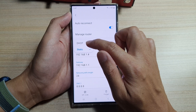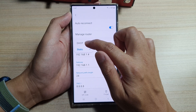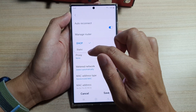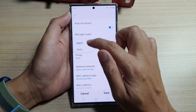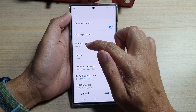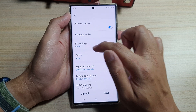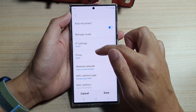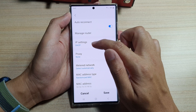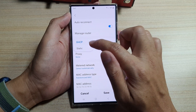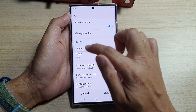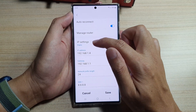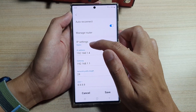Set it to Static. You can see that if it is set to DHCP, then you will not be able to manually change the DNS. So you want to choose Static — tap on IP Settings and select Static.